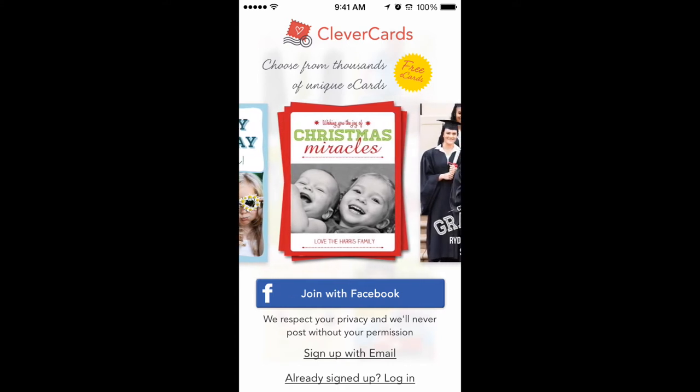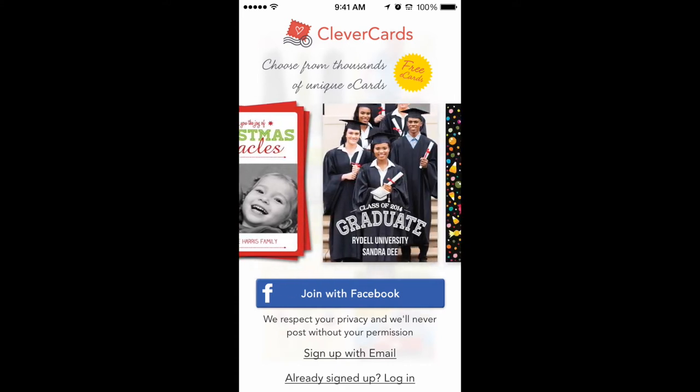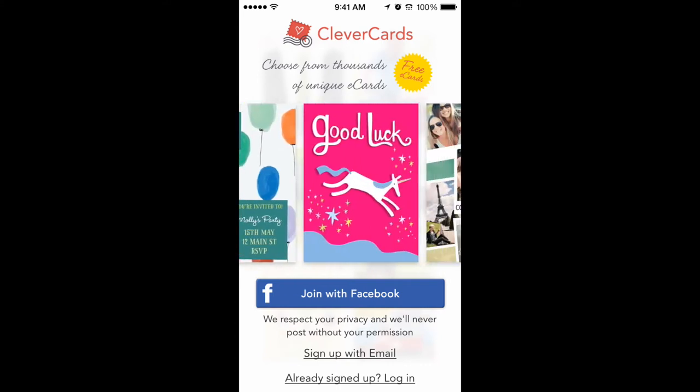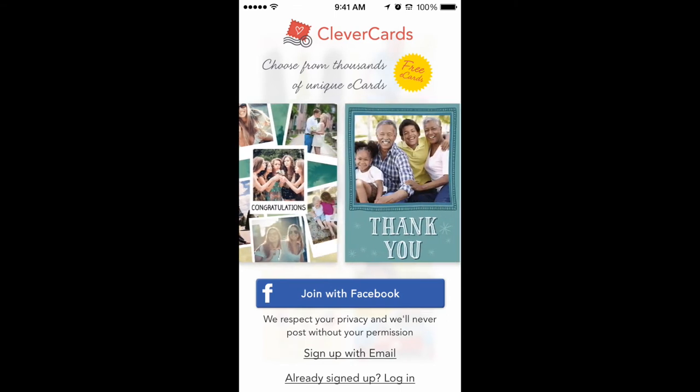The first page gives you a good idea of what the app looks like. You can sign up with email or join with Facebook, and that is it.